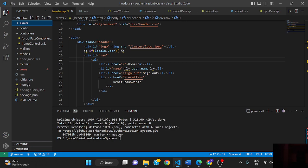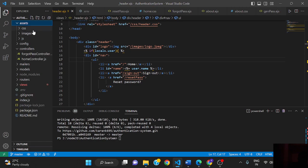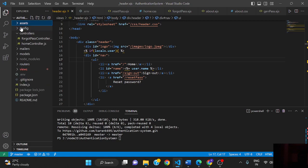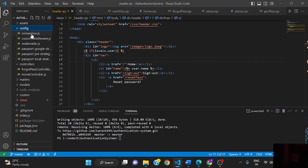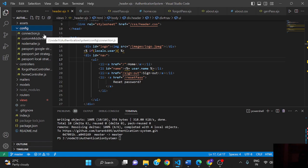This assets folder basically contains static files like CSS, images, or JavaScript code. This config file consists of the code that will execute when we are opening the app. Like connection.js is the code to connect with the database.